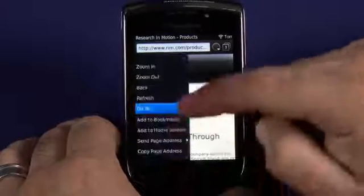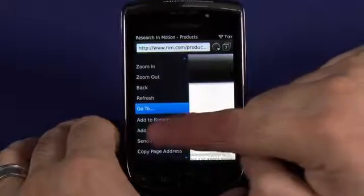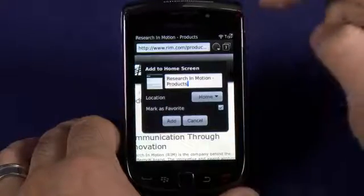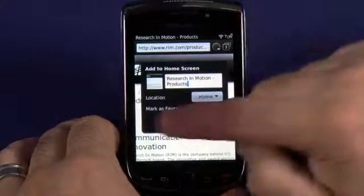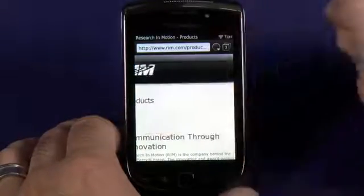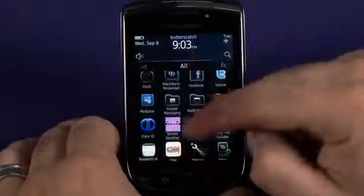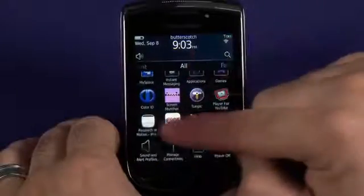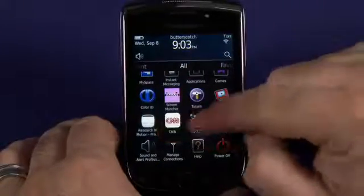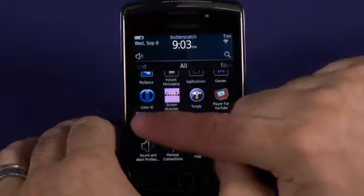You can also choose to add pages to your home screen, which will cause them to appear with an icon as though they were an application.